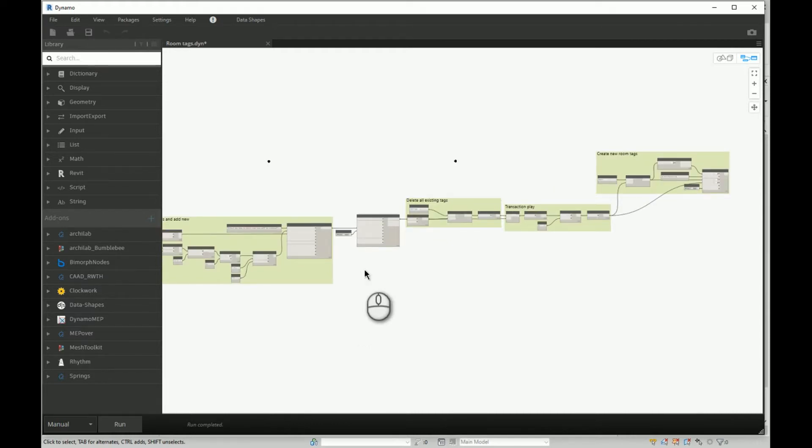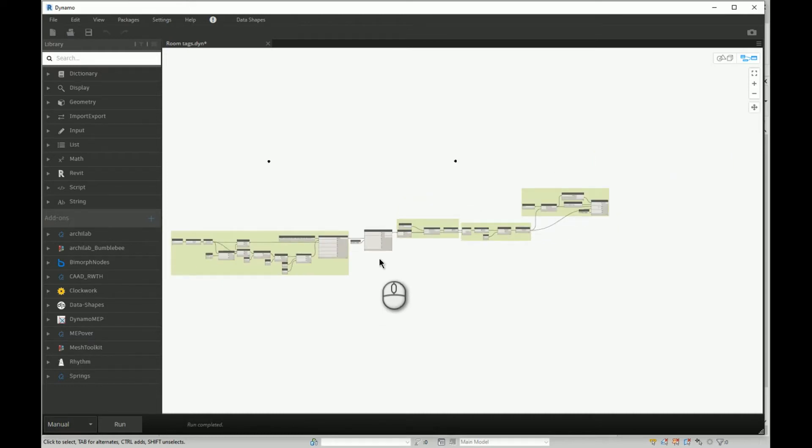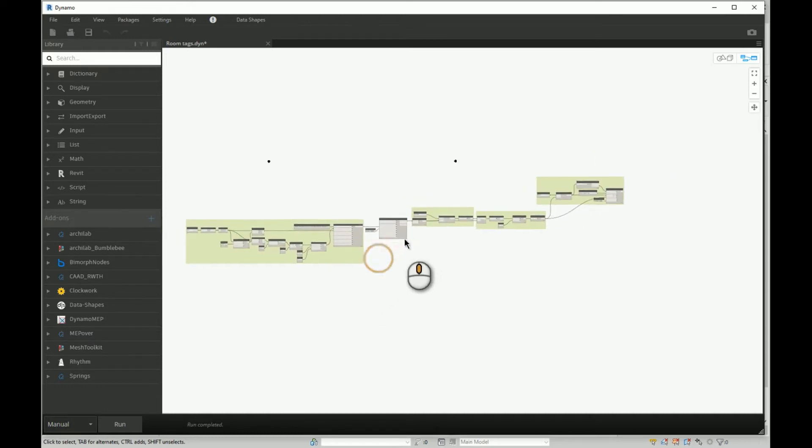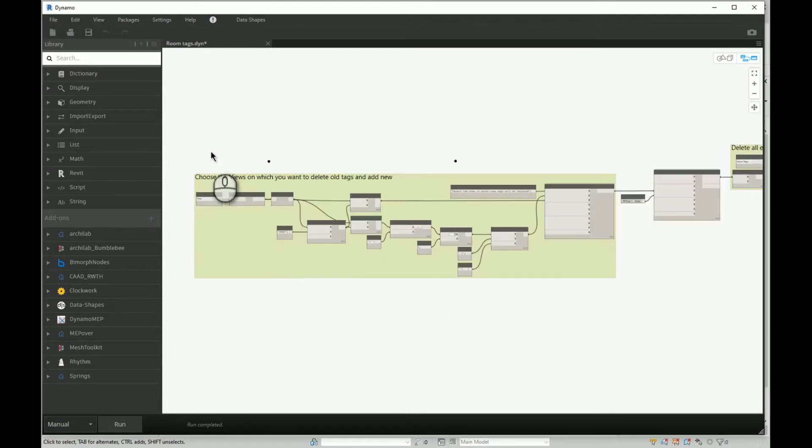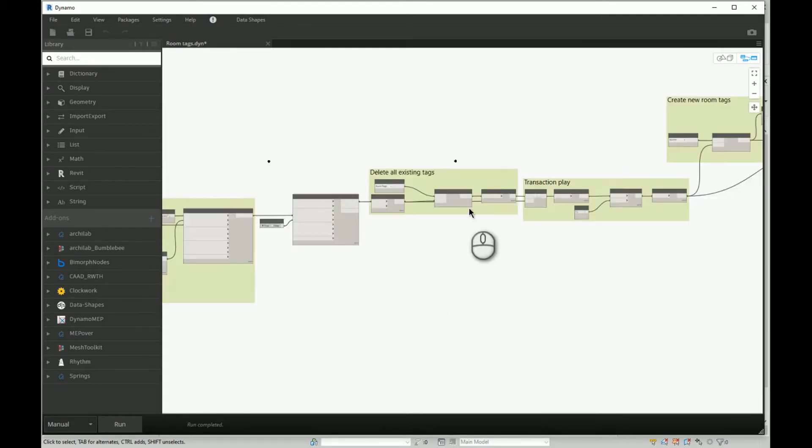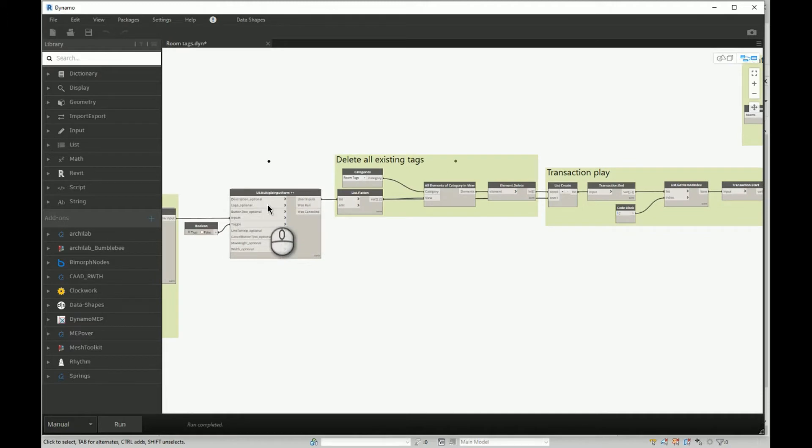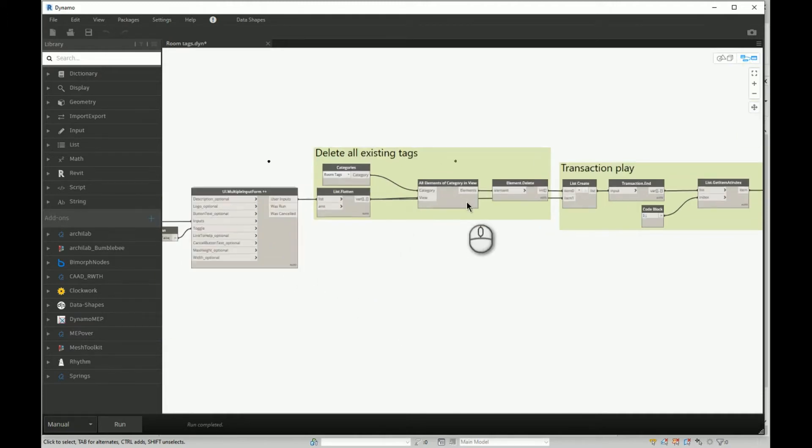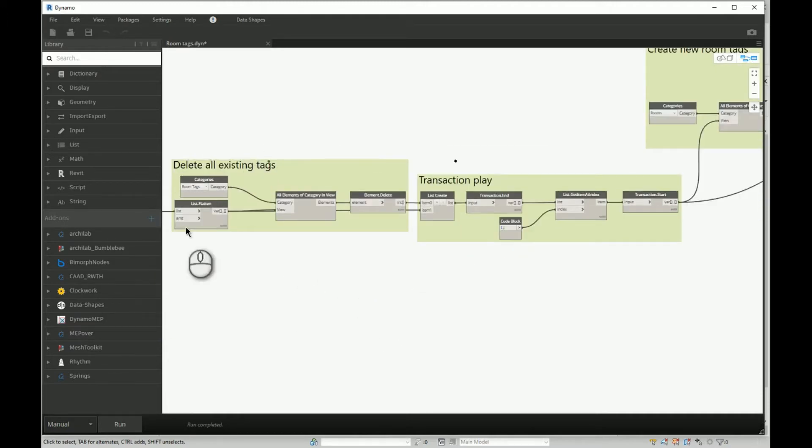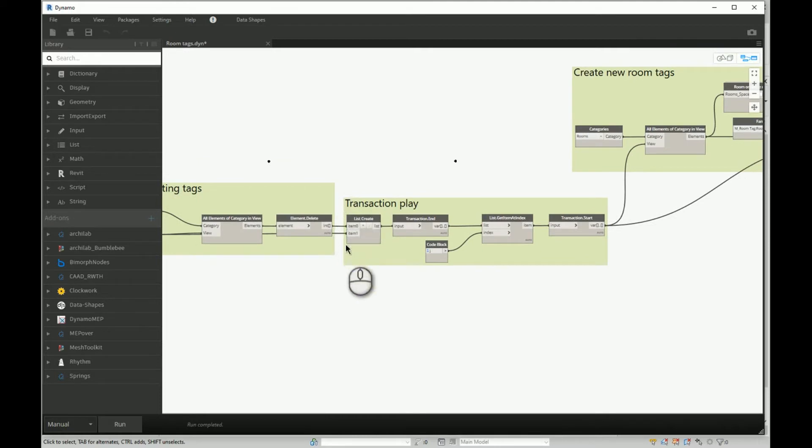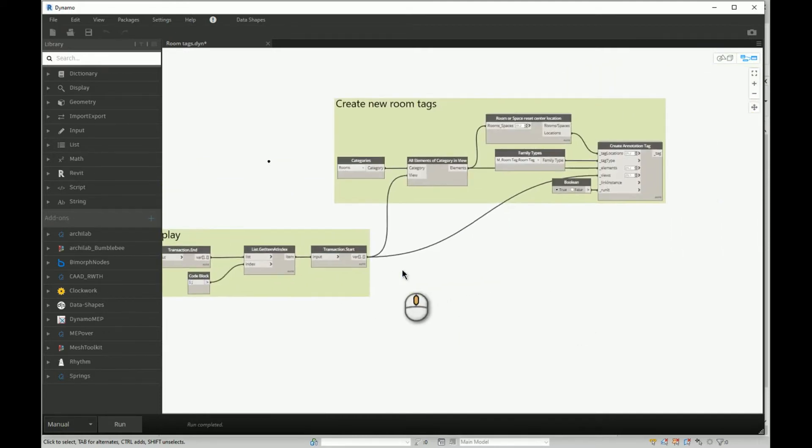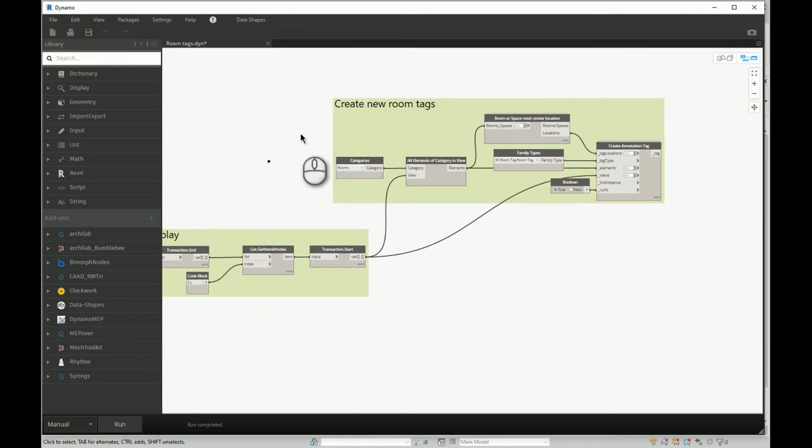In general, we have four different blocks. First block will deal with user input. Then we will collect that user input and we will delete all existing tags. Then we will set up some sequence—I will talk about this later—and then we will create new tags and of course reset room location.